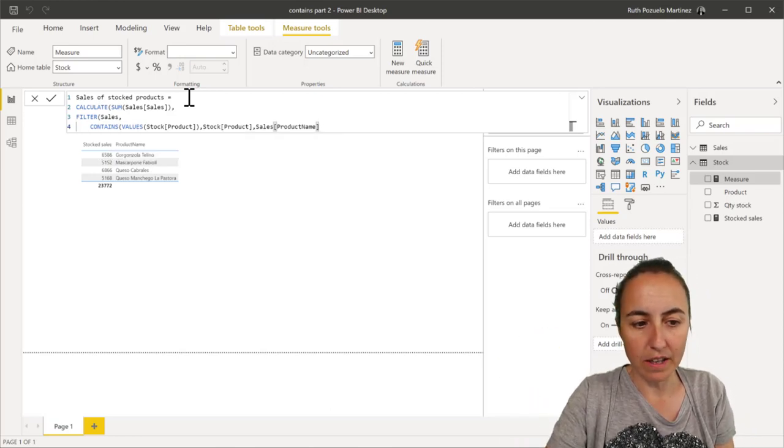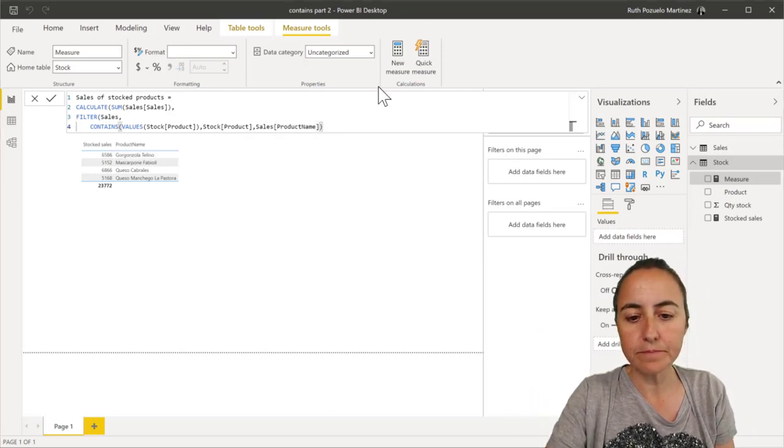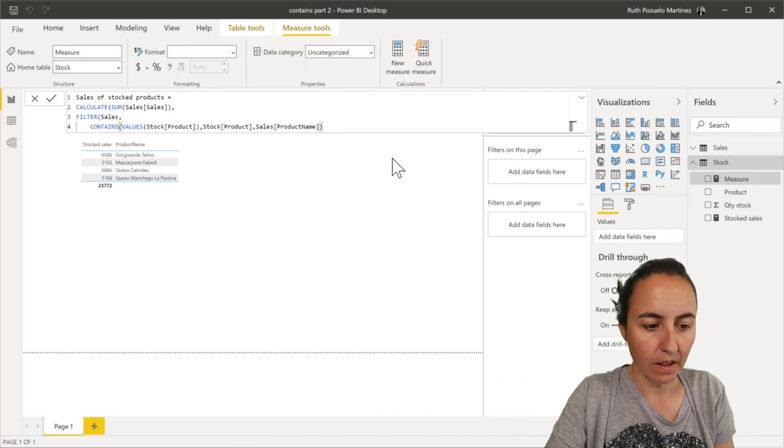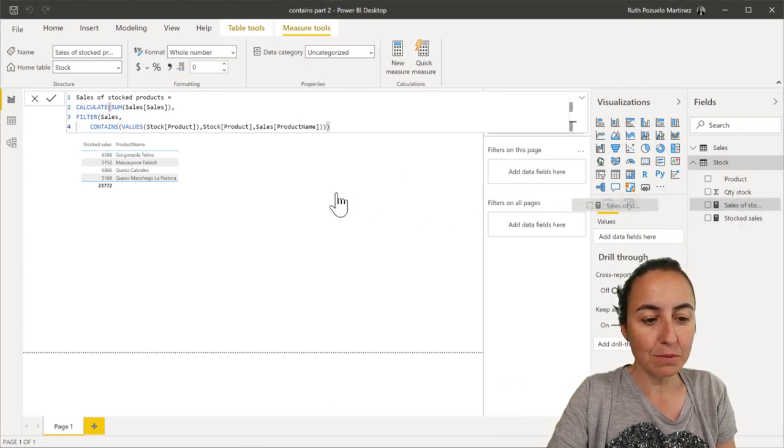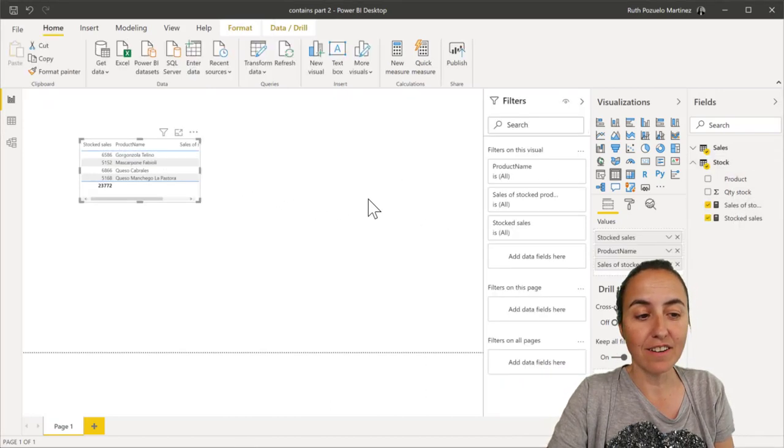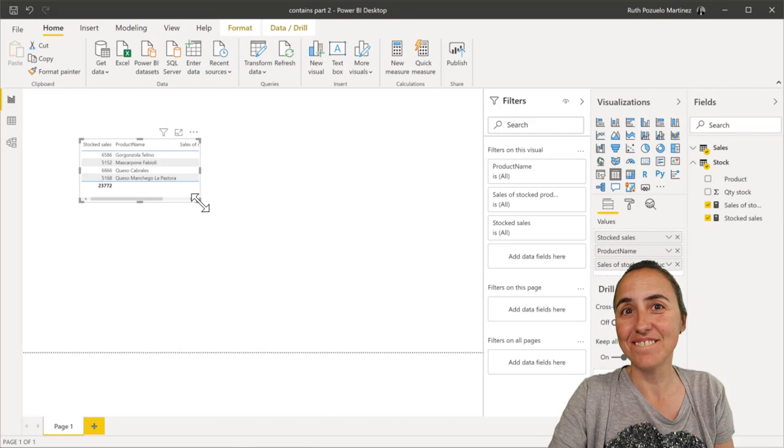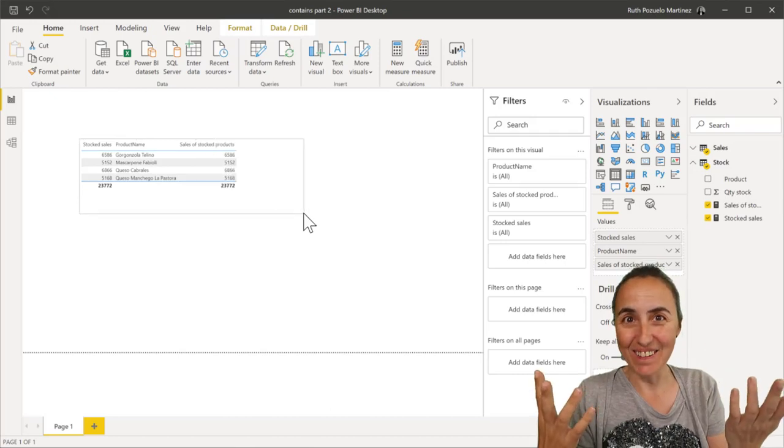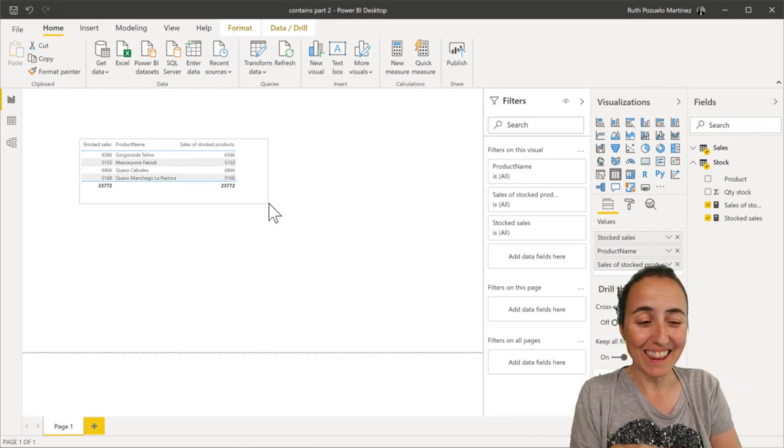Now I put product name. I put the sales in stock. And this will give us the sales in stock. How cool is that?